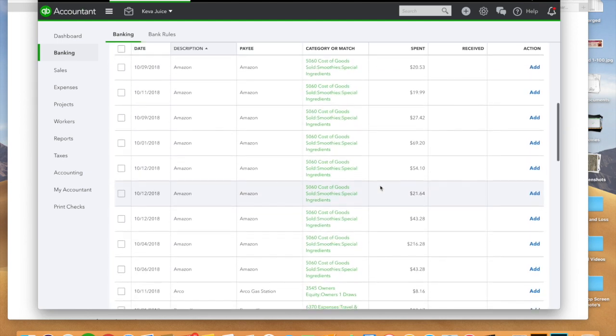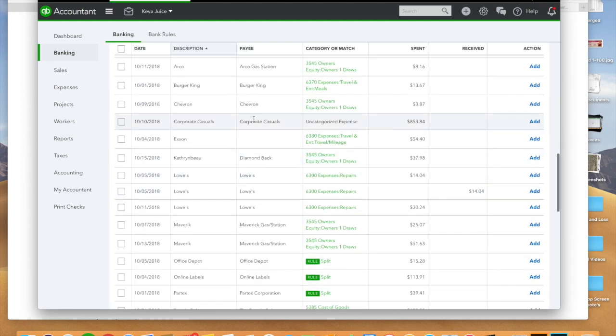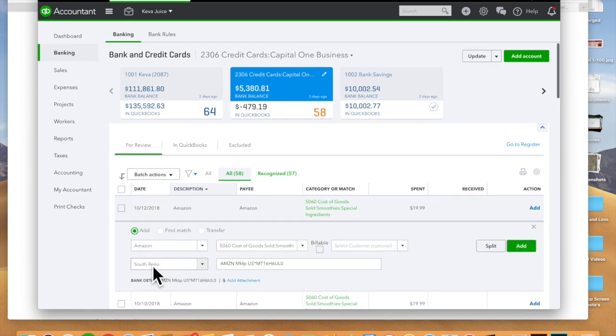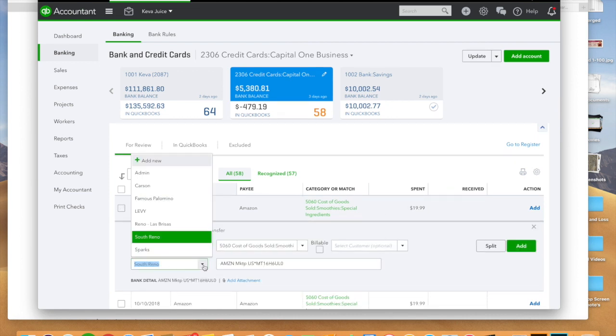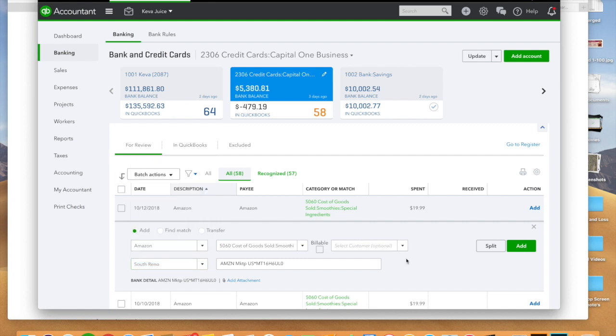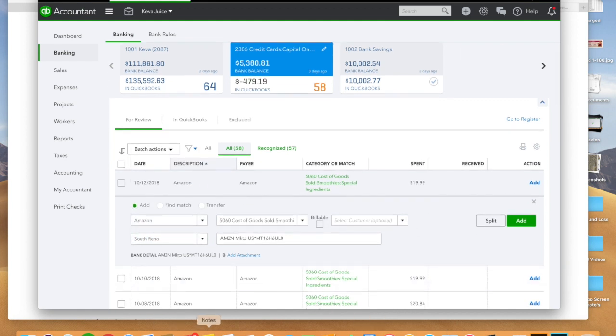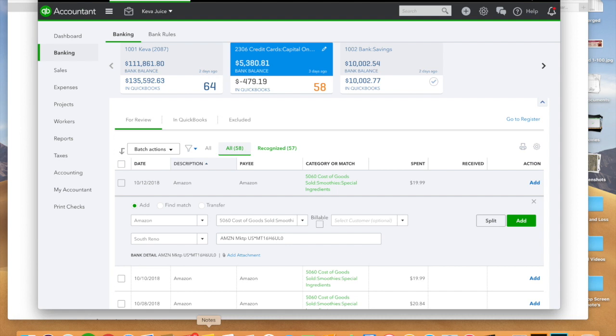Same thing with credit cards. I can go here, there's looks like a bunch of Amazon purchases. I can go here and if I want it looks like it's defaulting this to South Reno, but I can move this to any class that I want to. So setting up class tracking is very important.